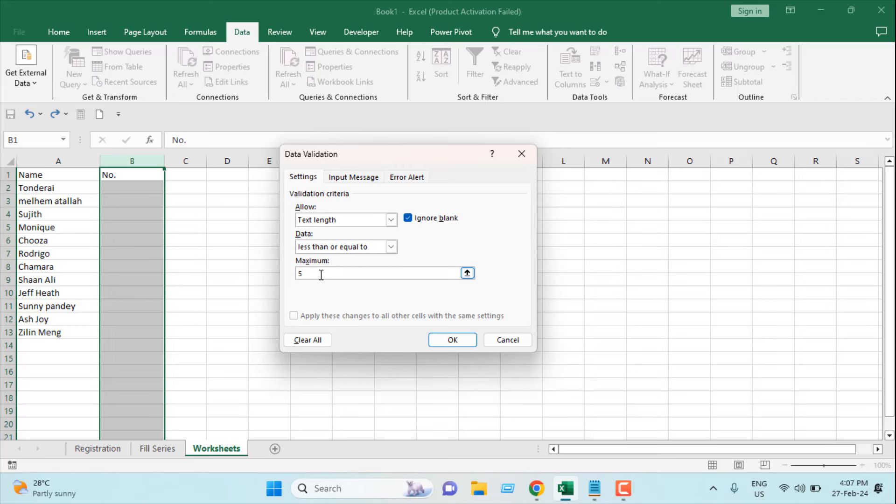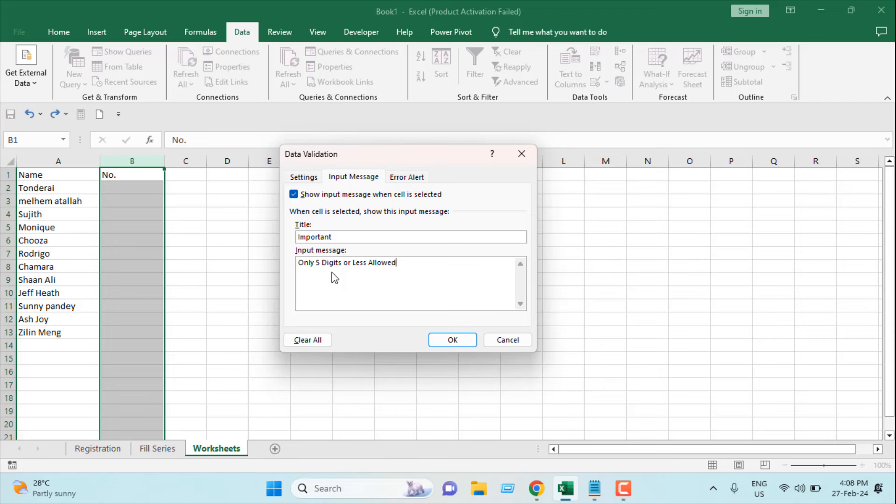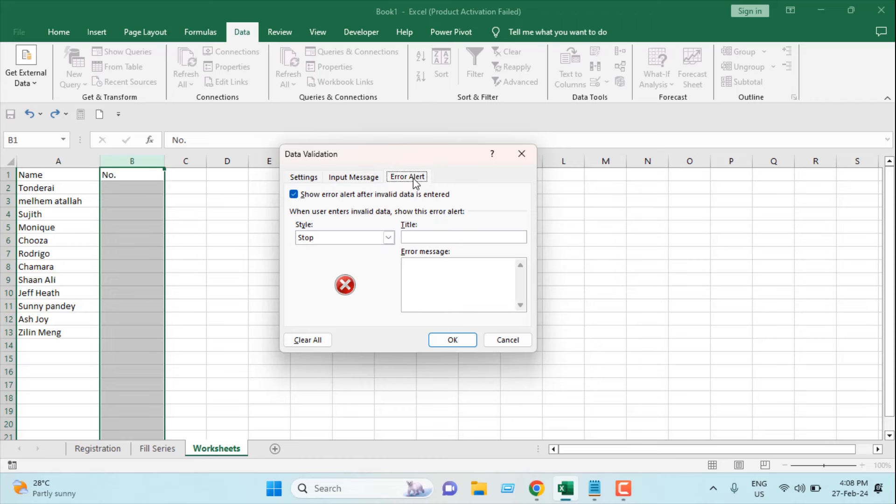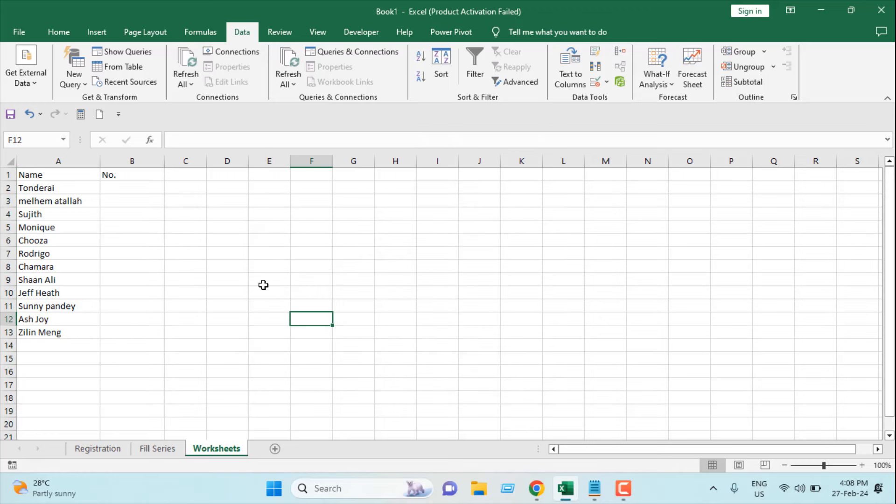And then in the Input Message, I'm going to give a message. That will be the message title, and the message will be: Only five digits or less allowed. And then Error Alert - I don't want to give any error alert. I'm going to click on Okay.